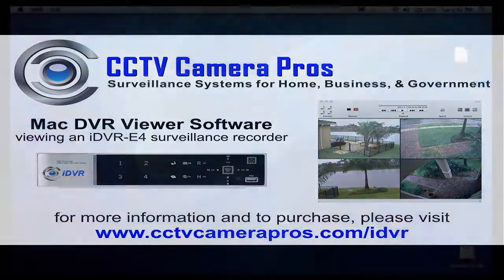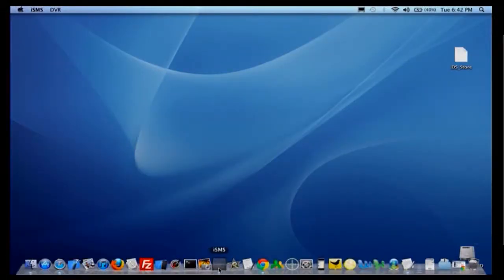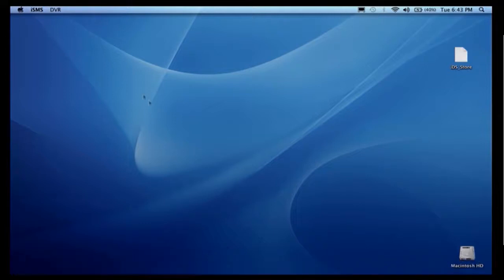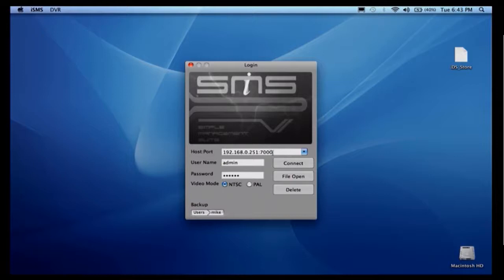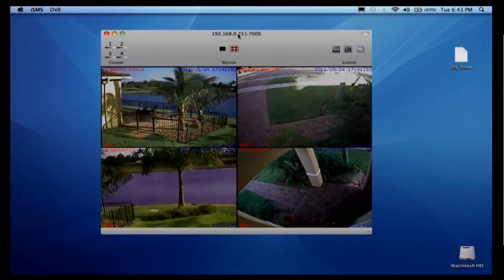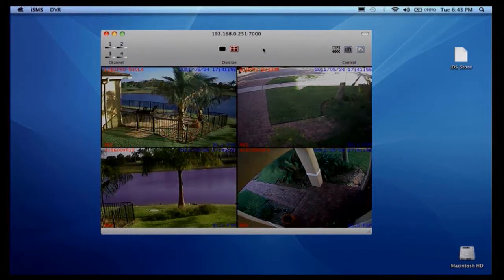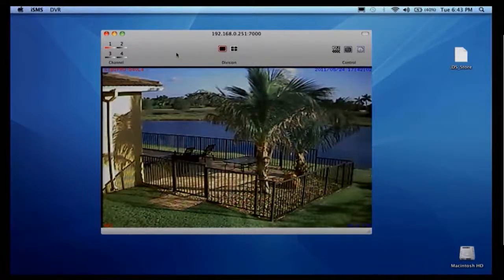I start by opening the software on my Mac laptop. I select DVR New Connection from the menu. The login menu is displayed. Users need to enter the IP address or host name used to access their iDVR along with the port number, username and password. When the software connects, the default view is the 4 camera grid view of cameras connected to the iDVR-E4 model I am using for this demo.